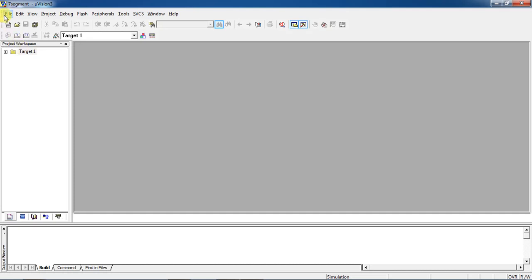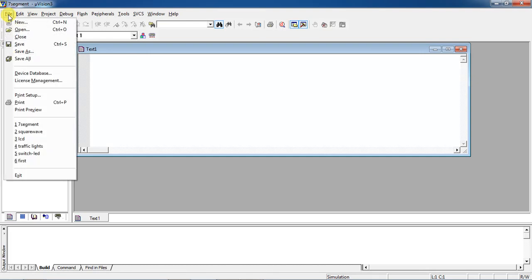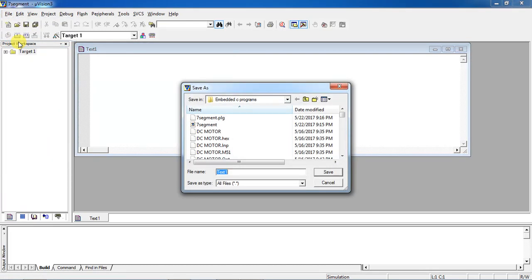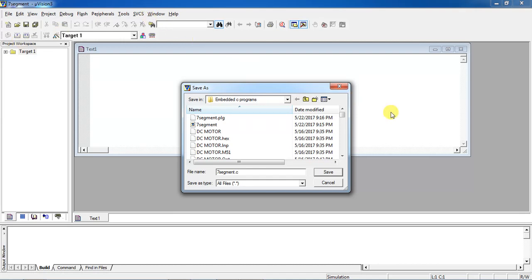To write the program for displaying numbers from 0 to 9 on a 7-segment display, open the editor. Go to the File tab and choose the option to add a new file. This is the text editor where you can write your embedded C program. Before writing, save the file — go to File tab, choose Save, and give a relevant file name. I'm giving the file name as 'seven_segment.c'.